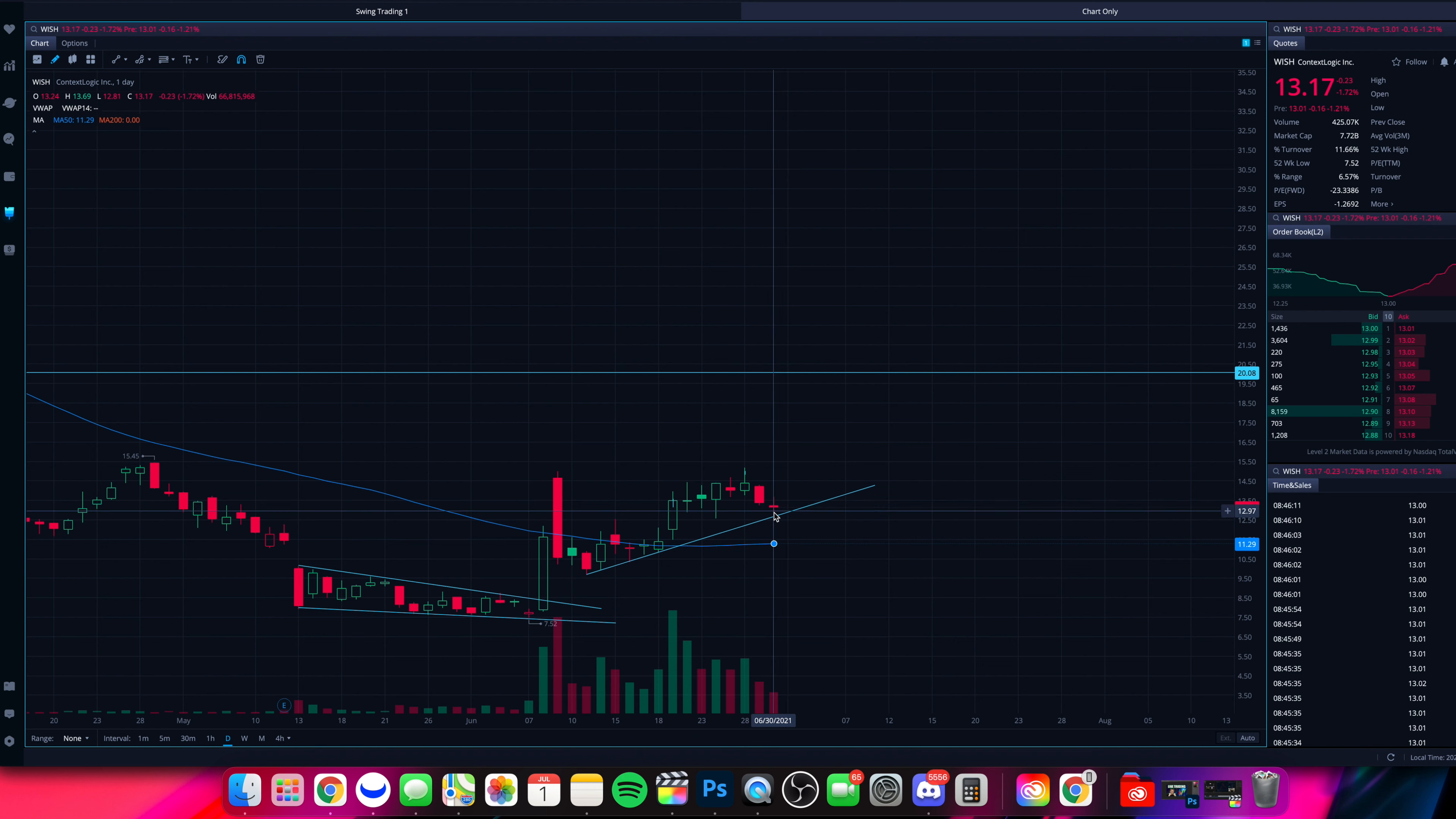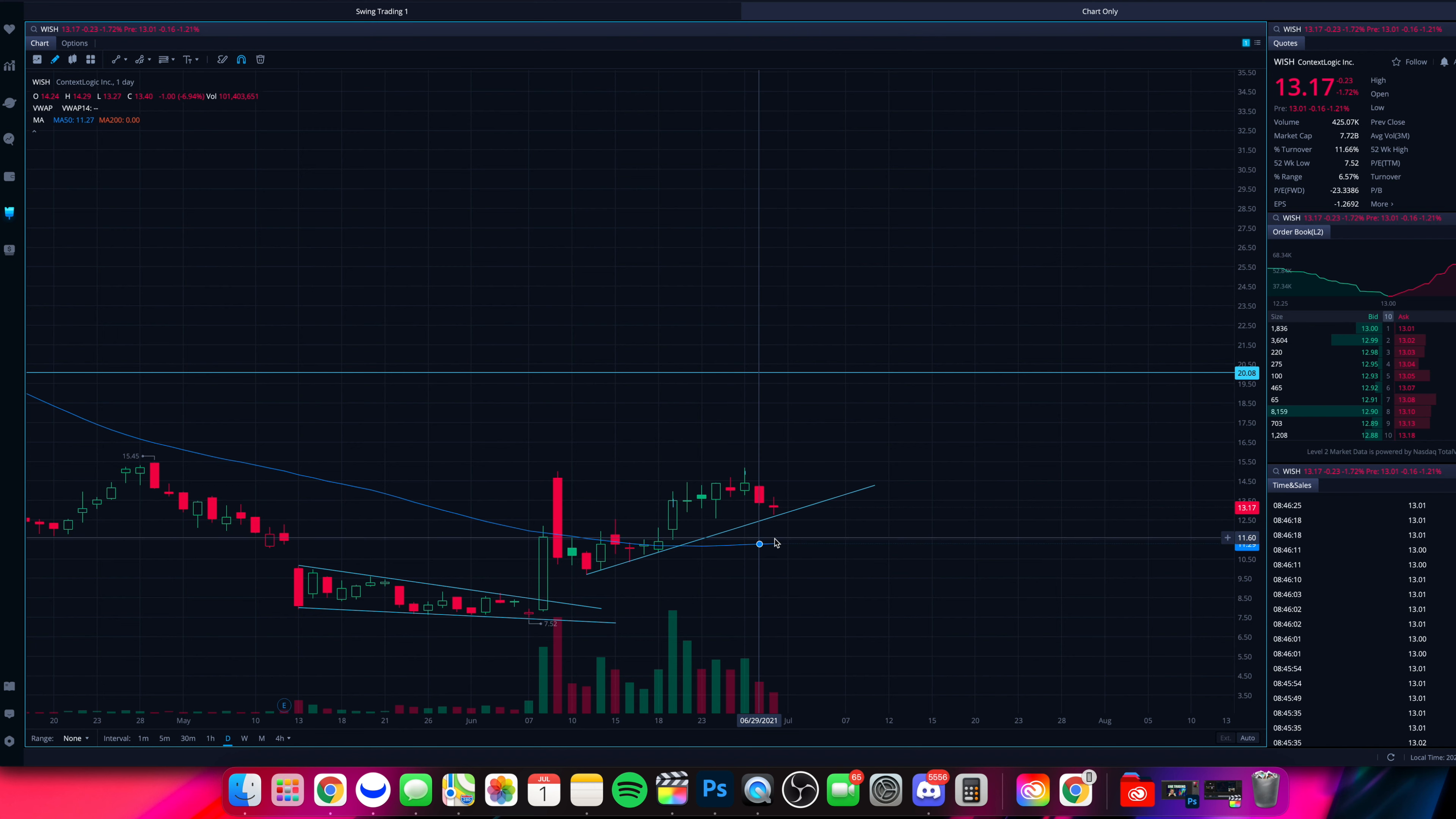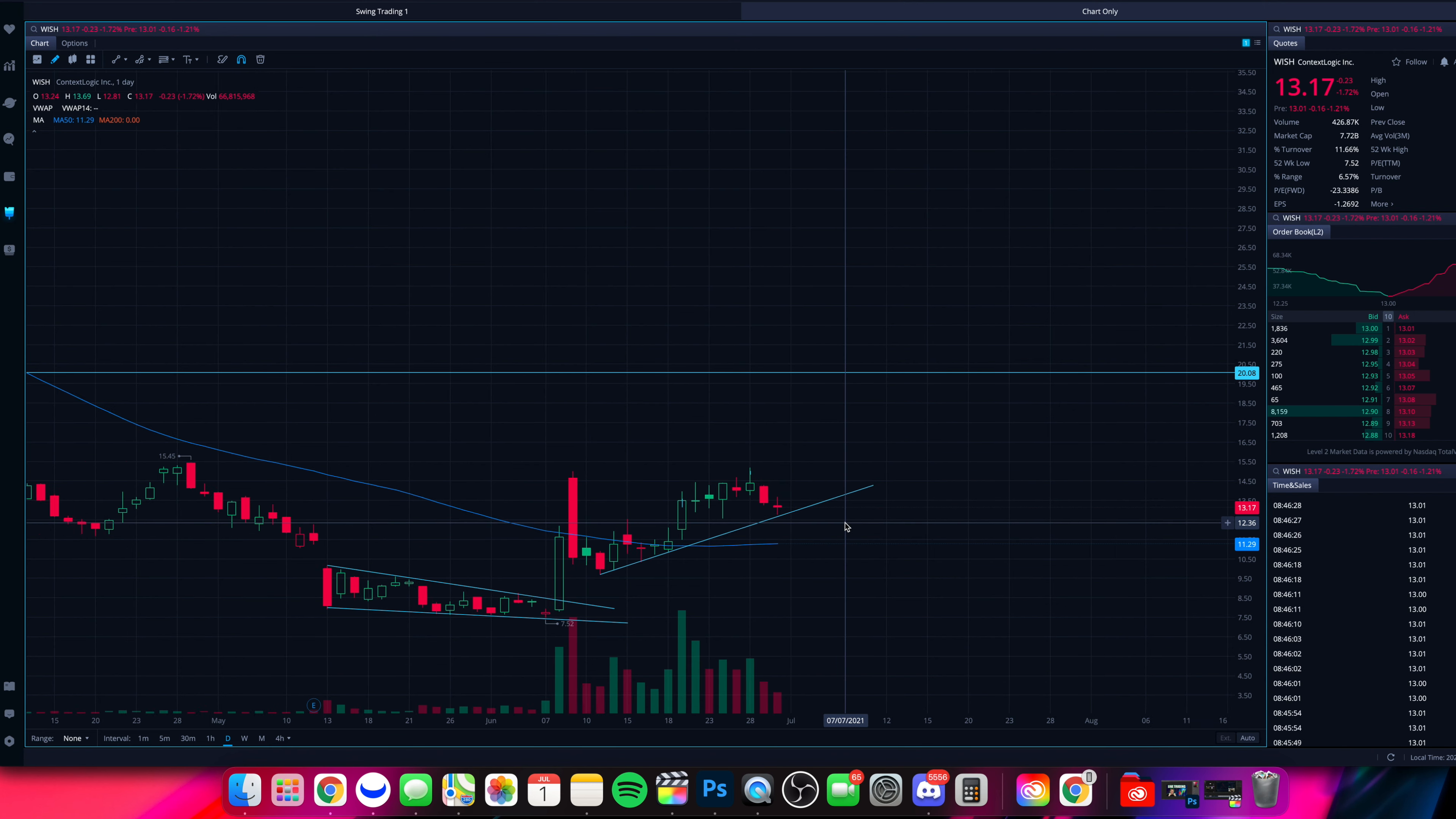If we do dip below this trend line, let's see if it comes down towards $11.50. That'll be the area to watch as another dip buy going forward on Wish. That's our next key area to watch after this dip under this $12.75 or so if it does hold and fall below that level. That's what we'll be watching here on Wish.